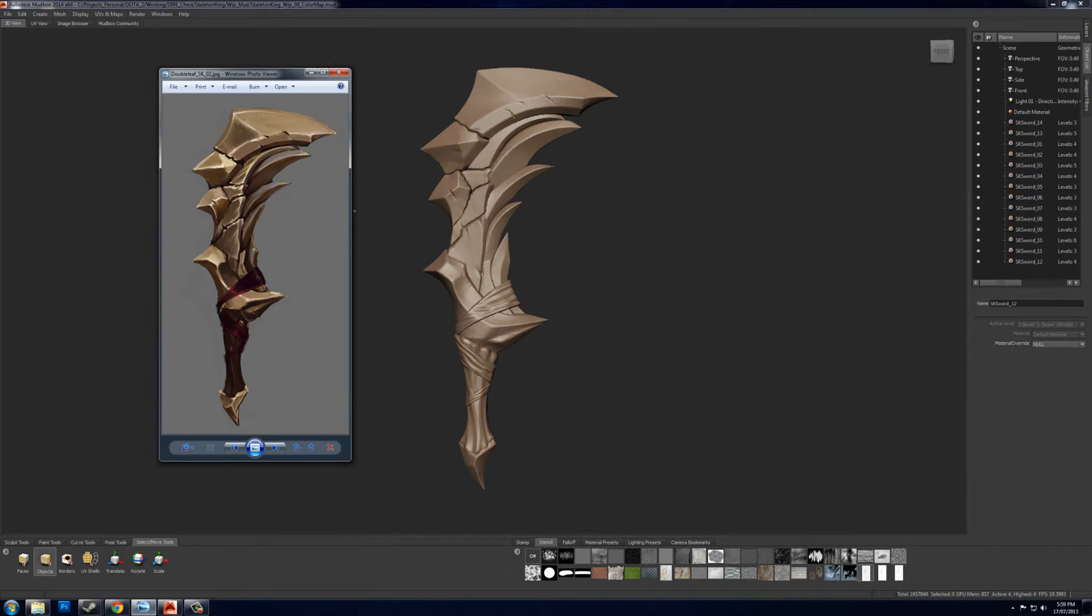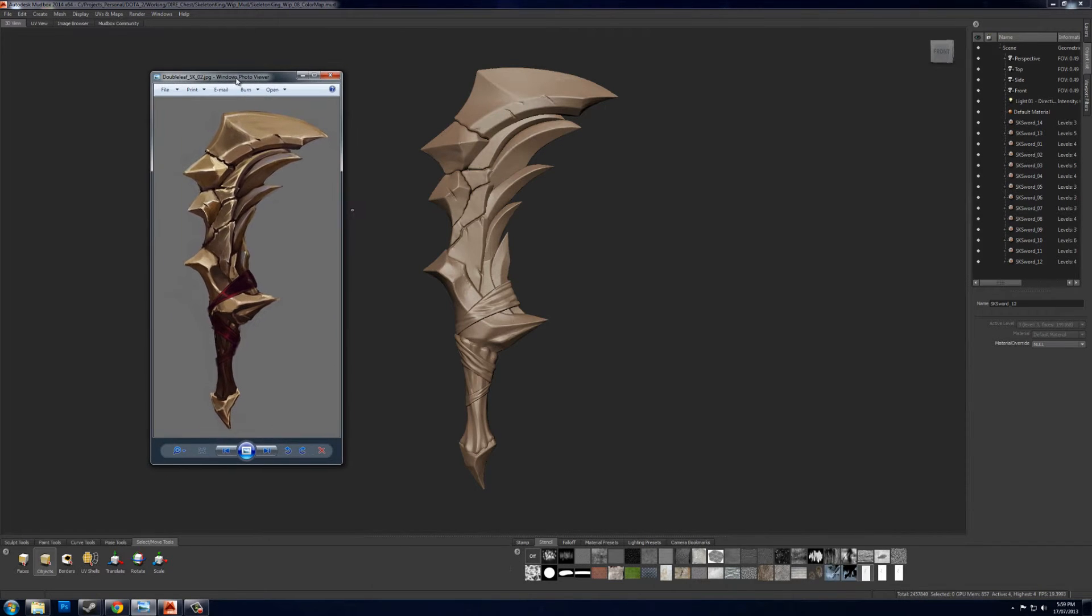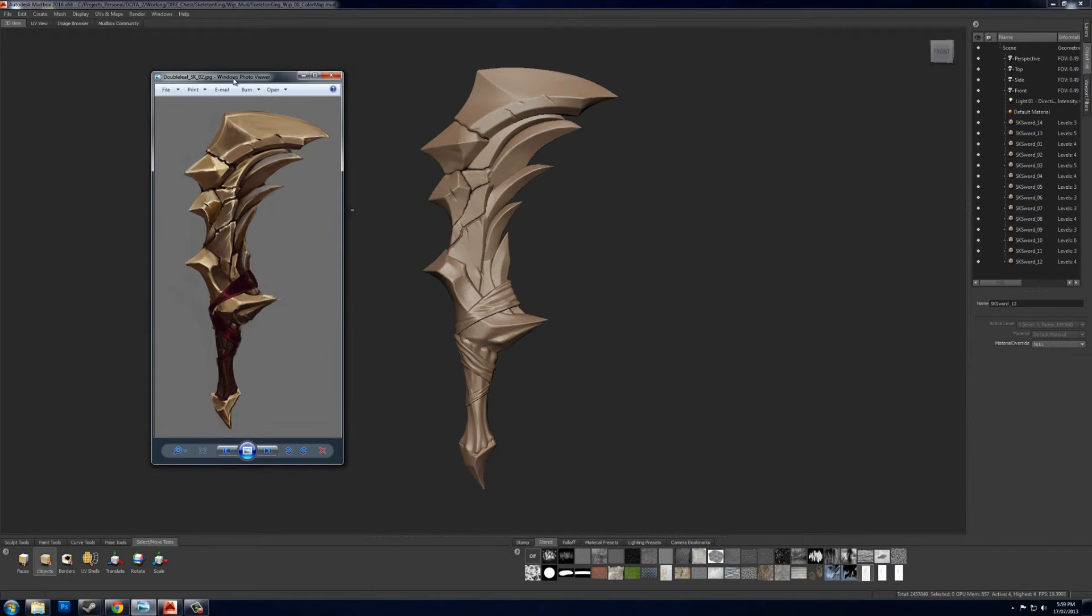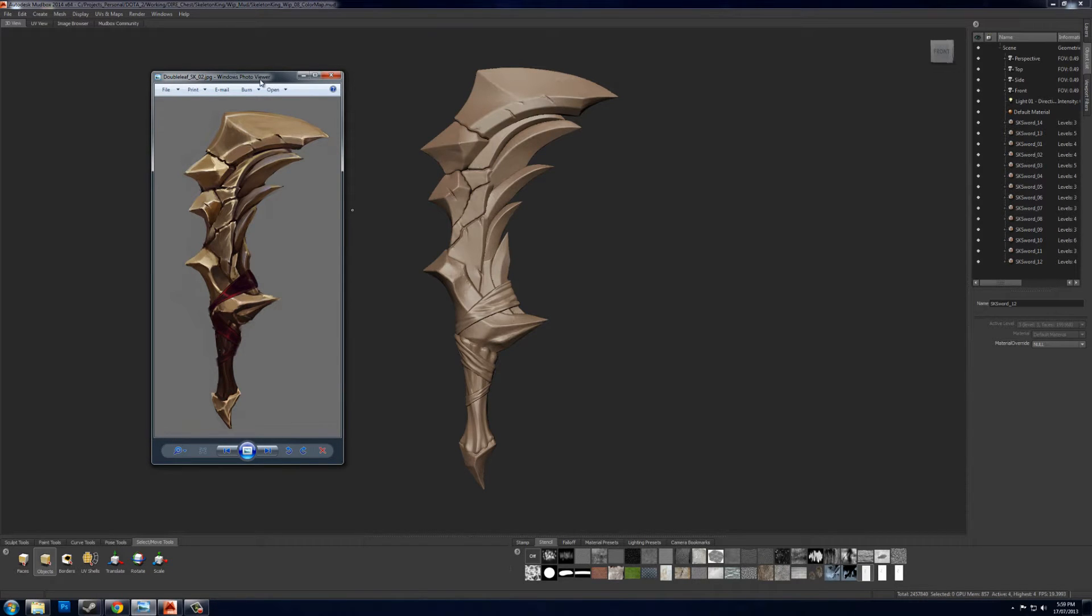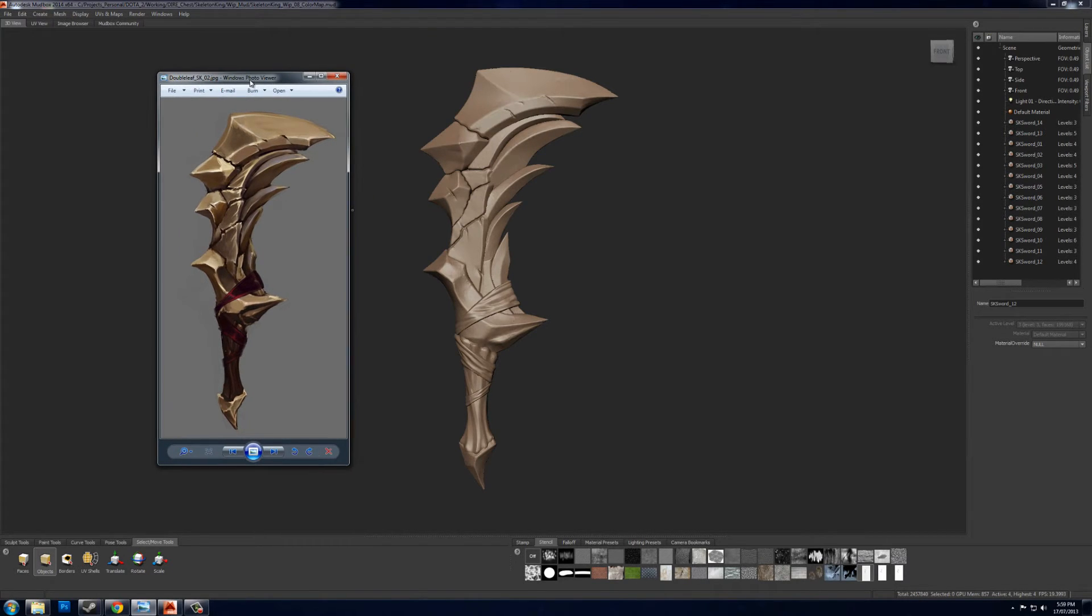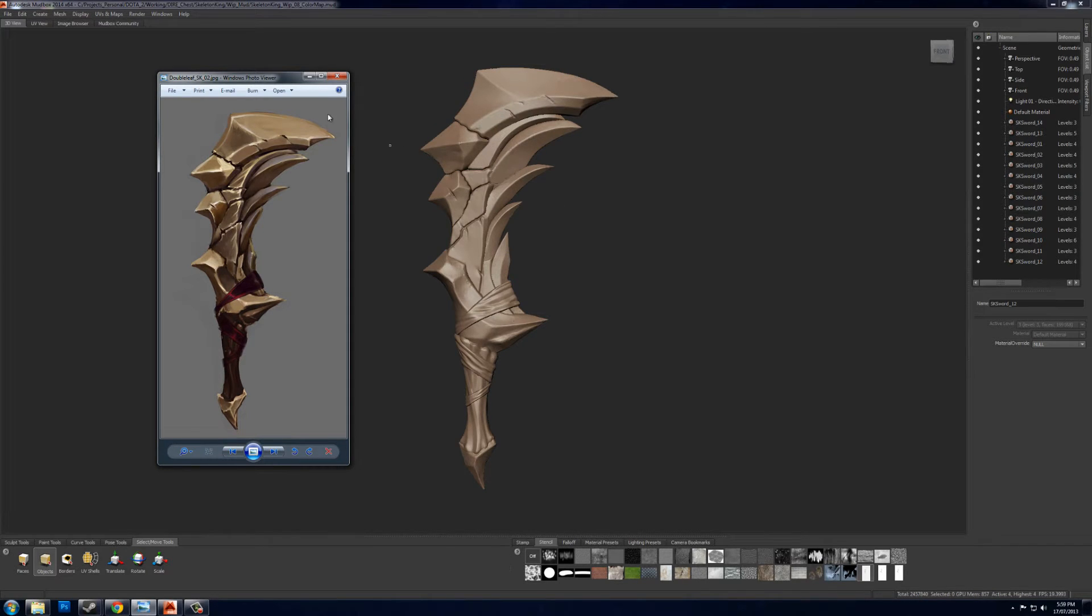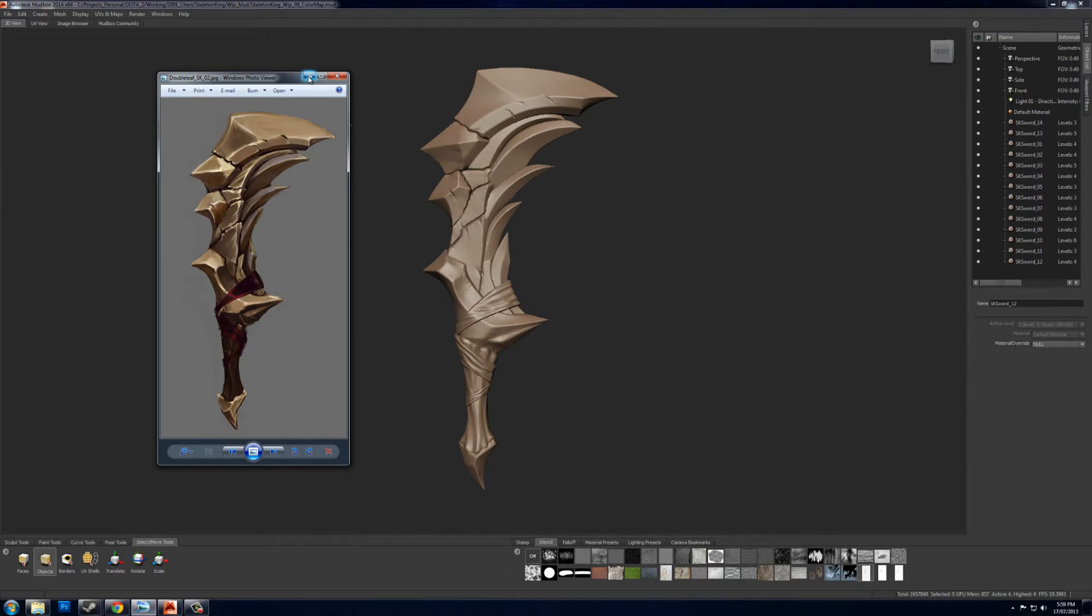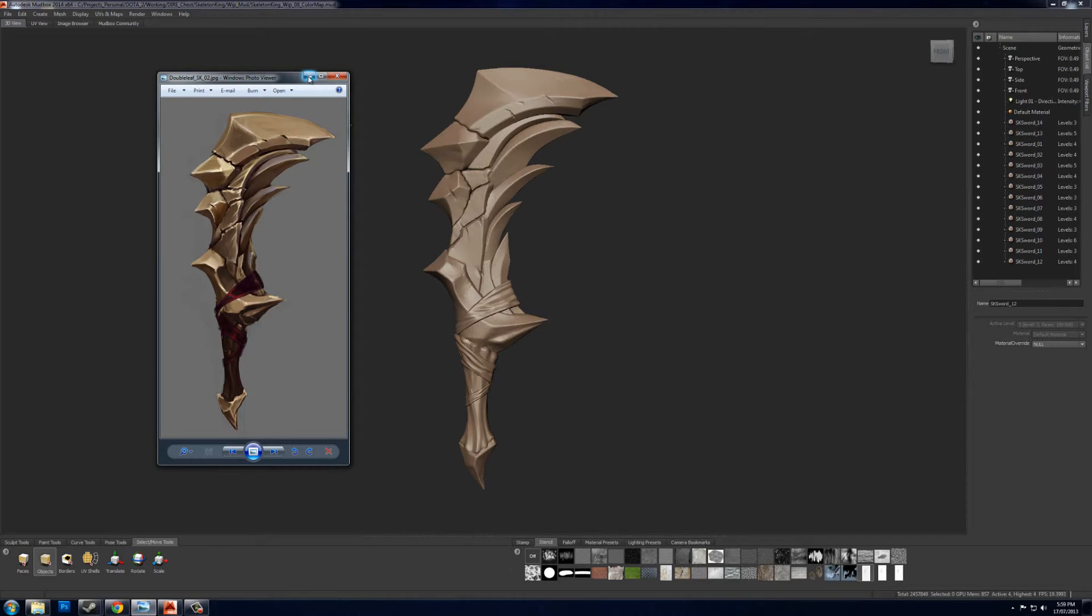So a guy by the name of Double Leaf or Bell made this concept for me and it's really great. As you can see I have my final high poly here in the viewport and what I'm going to do is use a stencil to project this directly onto my high poly using Ptex which I can then bake down to my low poly. It's a pretty easy and handy process.